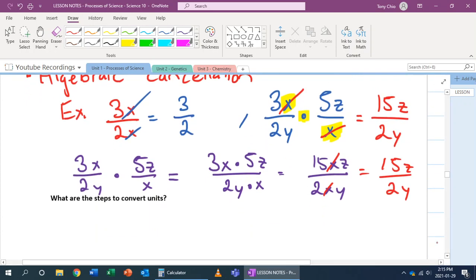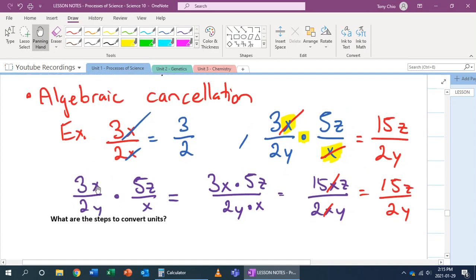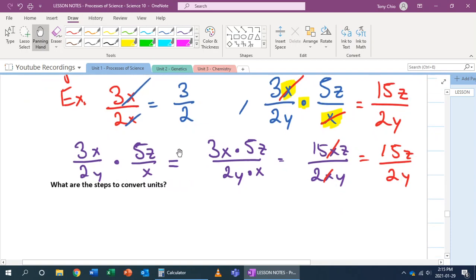This is how you can use these to convert units. Imagine if these variables x and y are not variables — they are units. Imagine that's 3 kilometers over 2 miles, times 5 liters over kilometers. You have conversions.